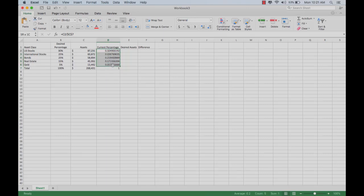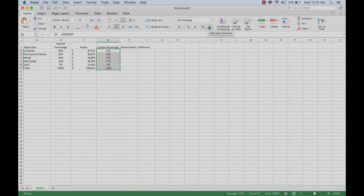We probably want these to be percentages, so let's change those to percentages. We can center them to make them pretty. If we want more data there, we can increase that here, so it gives us our current percentages.